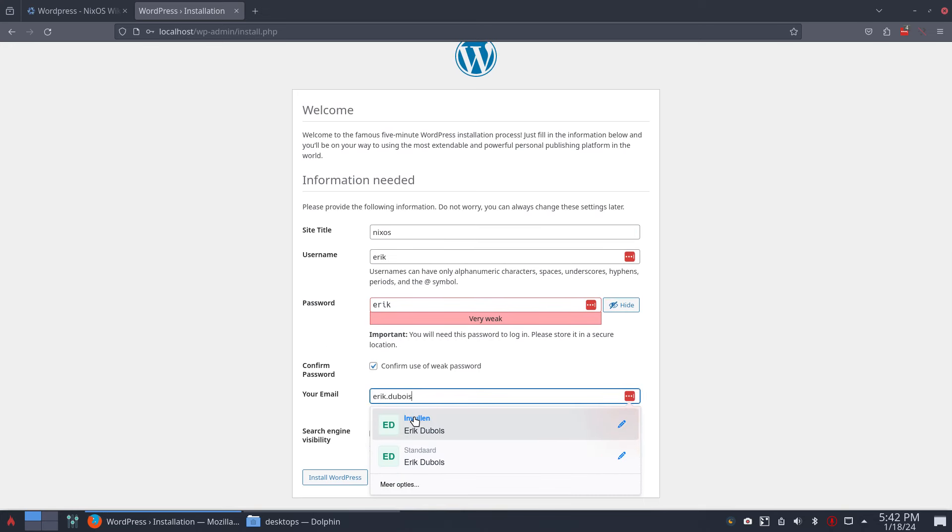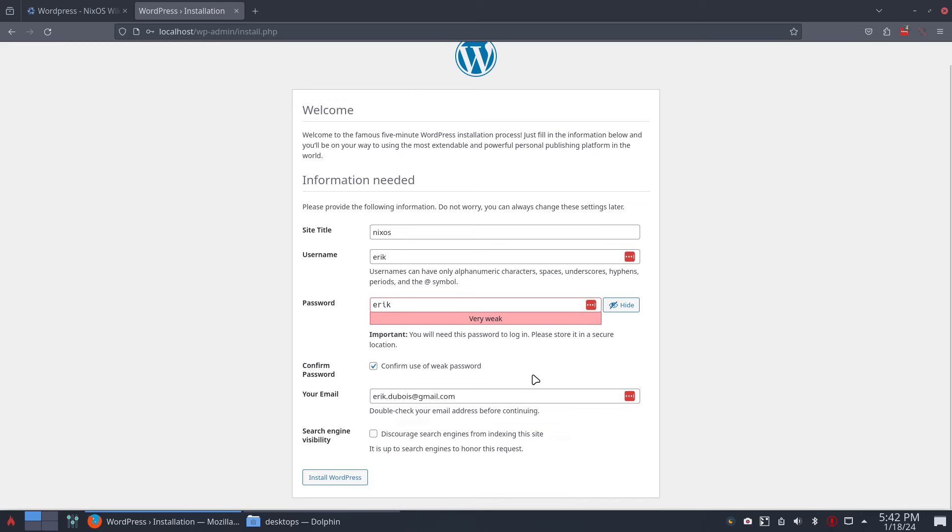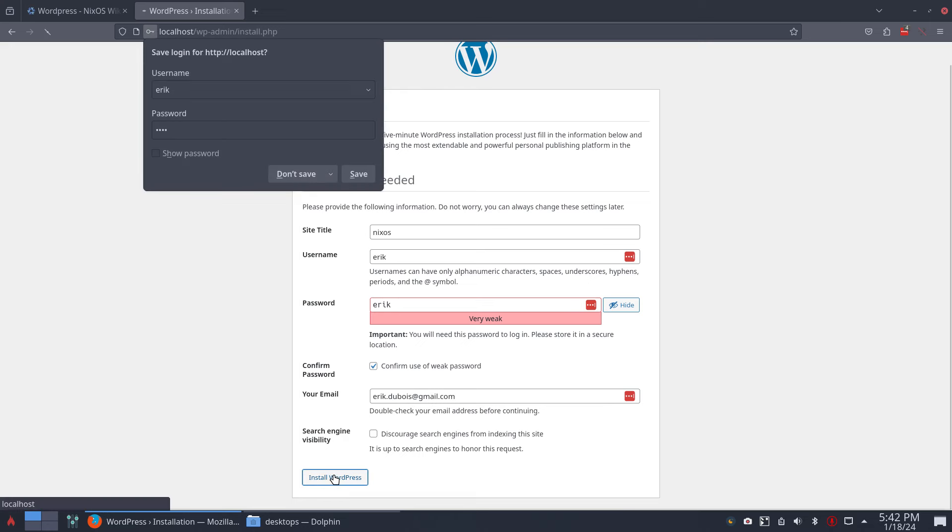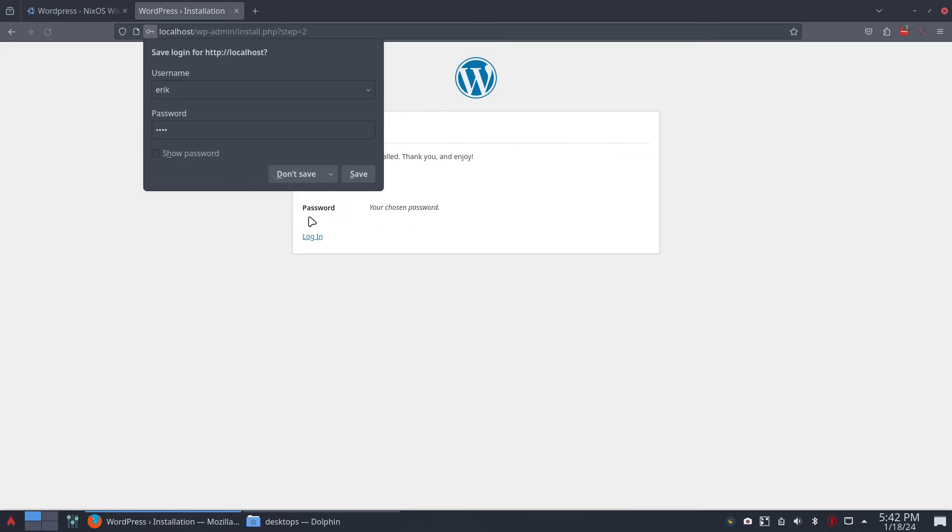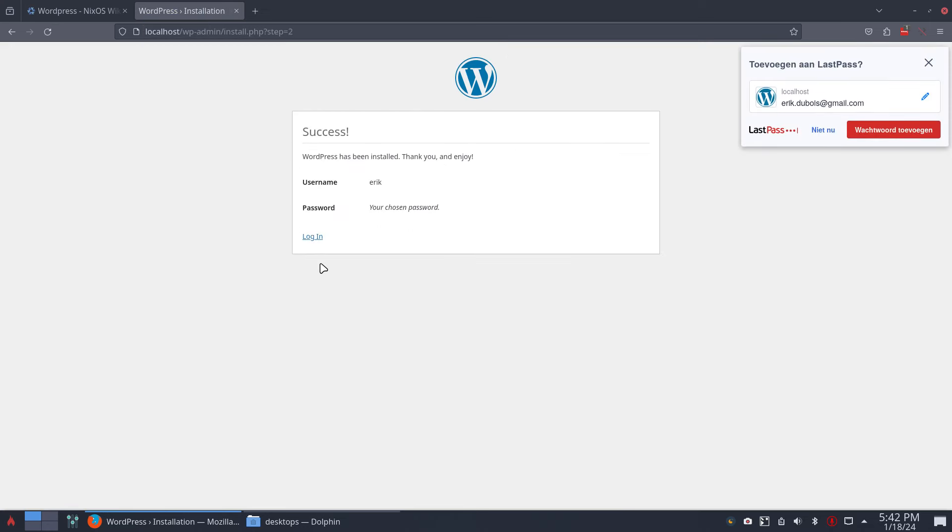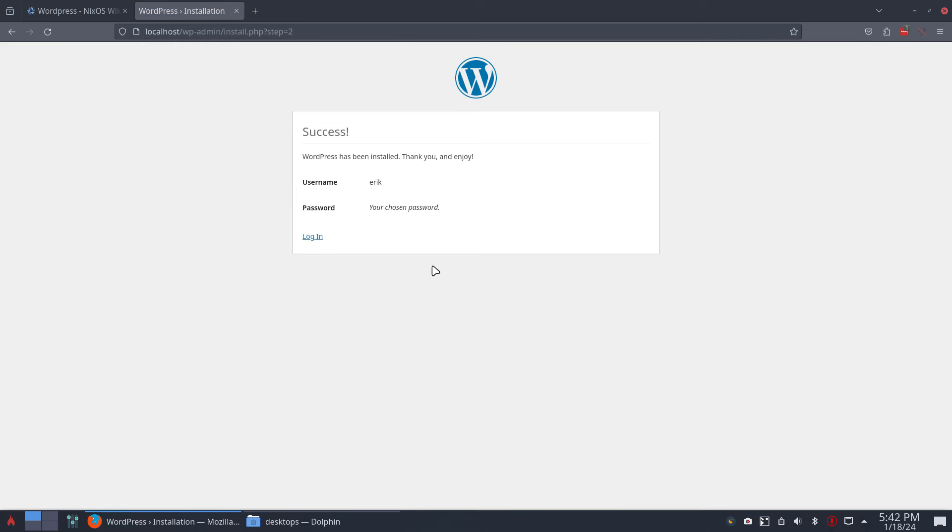Voila, double-check blah blah blah, discourage and so on. You can click this thing and it is actually done, right? It's in there. Log in.